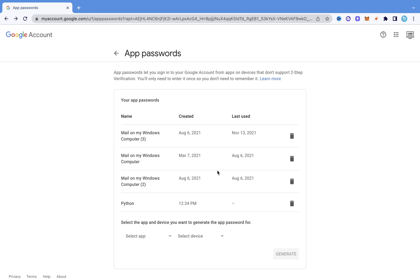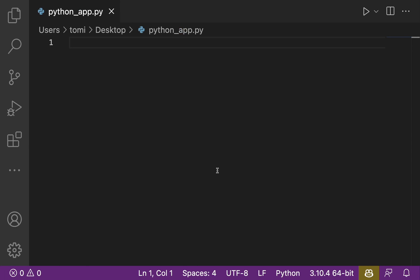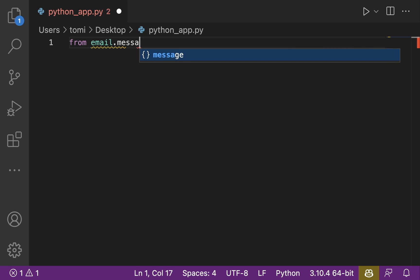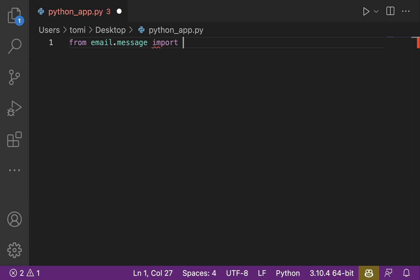Once you have that code copied, as you can see it says created on this time but it hasn't said when we last used it because we haven't used that particular password yet. Once you have that done, those two steps are already complete. The next thing we want to do is go into our program and start coding. The first thing we want to do is import EmailMessage — we say: from email.message import EmailMessage. This email library is pre-installed with Python.